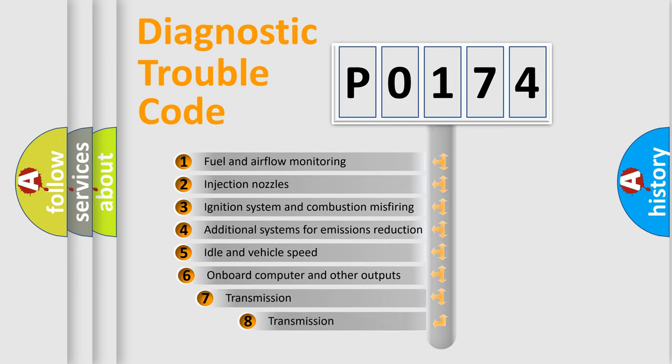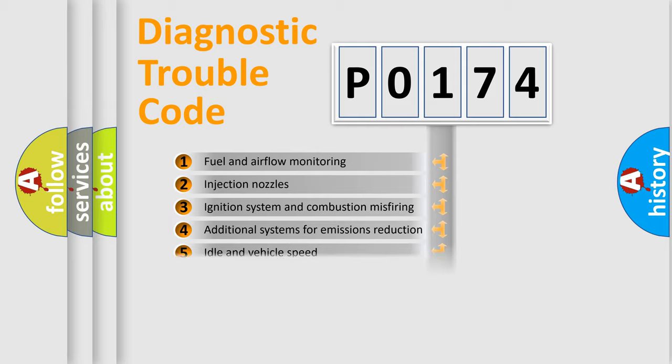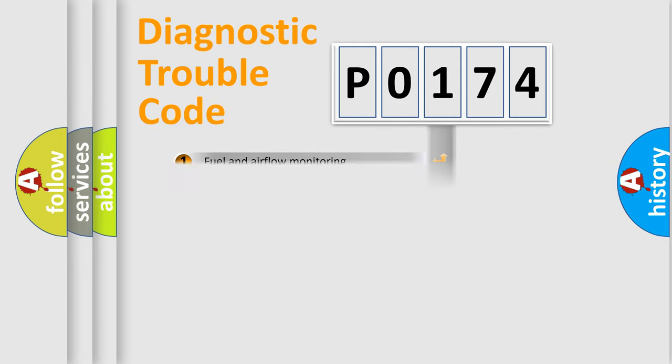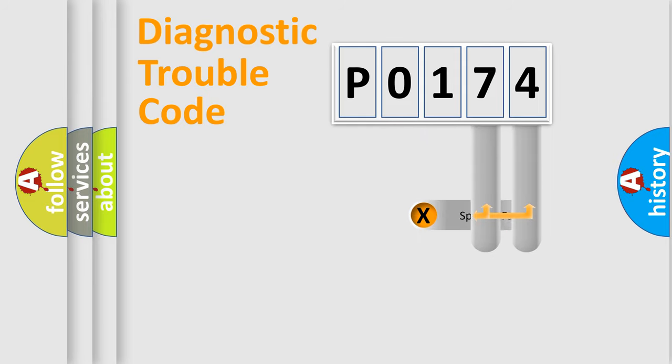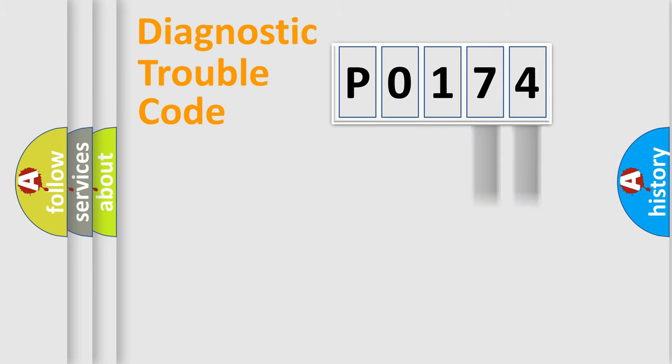The third character specifies a subset of errors. The distribution shown is valid only for the standardized DTC code. Only the last two characters define the specific fault of the group.